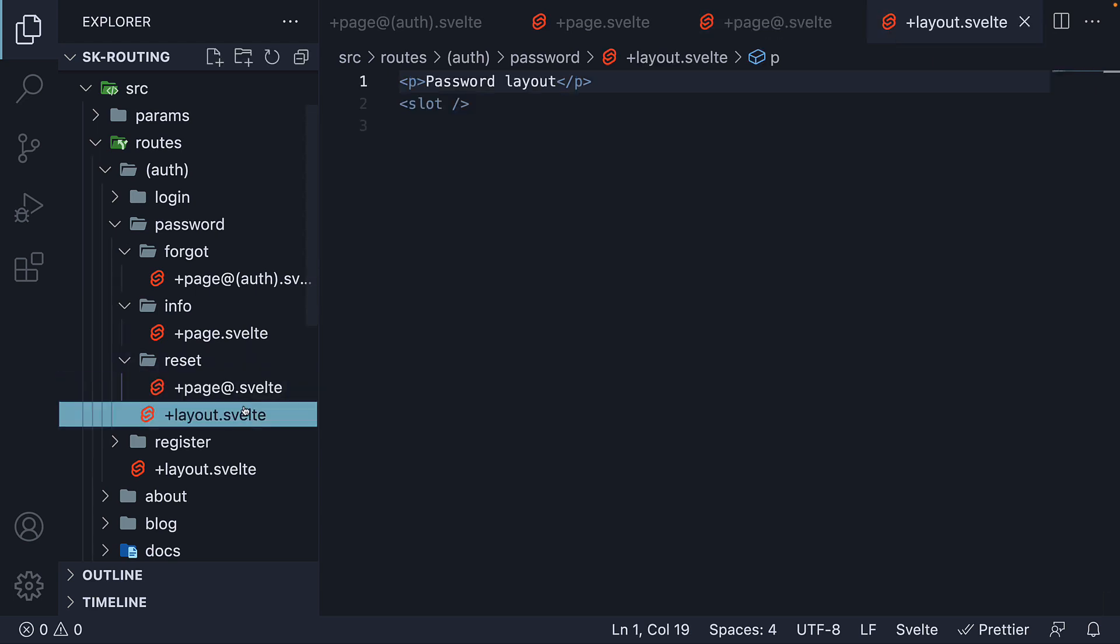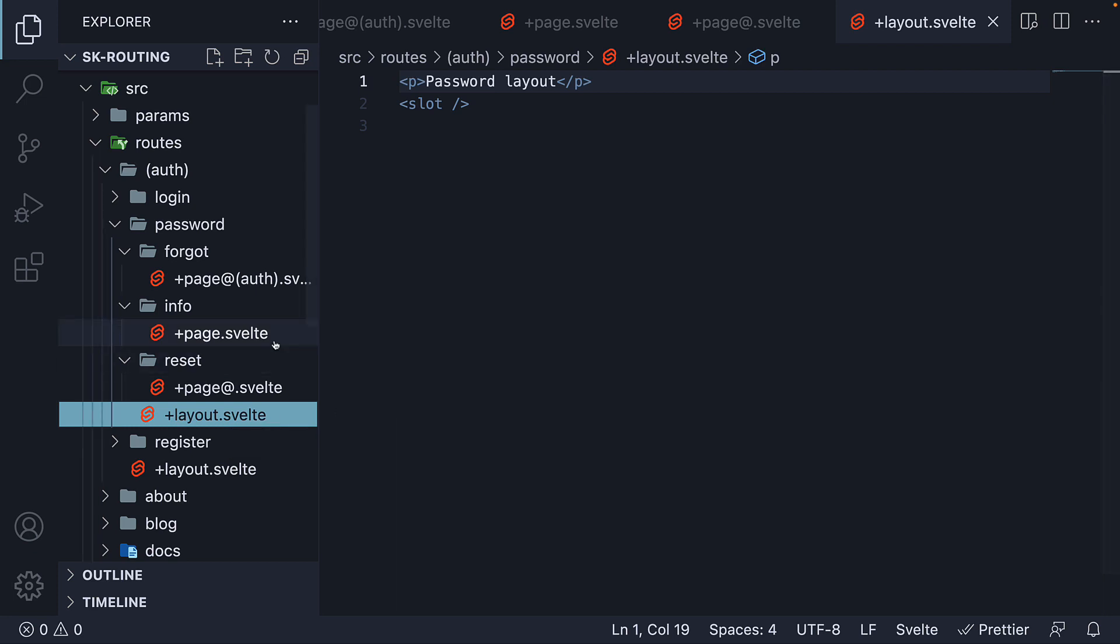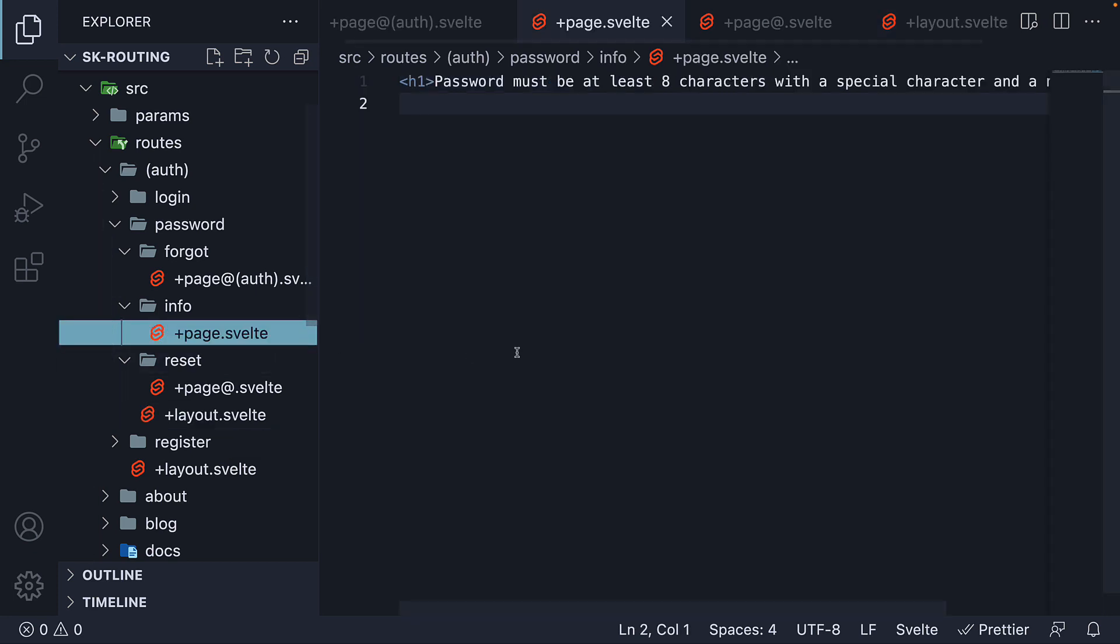I would like you to try that as an exercise. On the layout file present in the password folder, add @ symbol followed by an empty string. Observe the UI before and after. Let me know in the comment section, what is the difference you identified for the info route? If you've understood at a page level, it will make sense at a layout level as well. But that is pretty much about breaking out of layouts in SvelteKit. Thank you for watching and I'll see you in the next one.